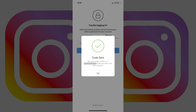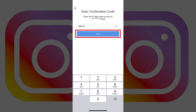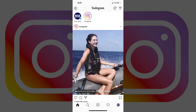Step 4: Retrieve the six-digit confirmation code from your text messages, and then navigate back to the Instagram app on your iPhone. Enter the code in the field on the Enter Confirmation Code screen, and then tap Next. You'll be routed back to the Instagram Choose Account screen where you can choose to log in with your account. Step 5: Tap Login next to the account you want to log in with. You'll arrive at your Instagram home screen.